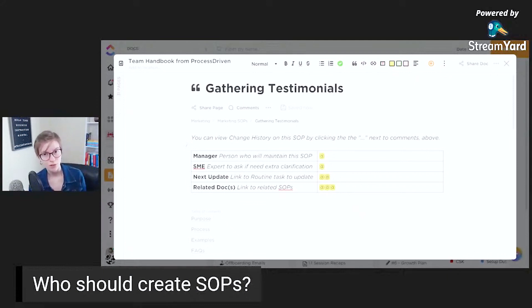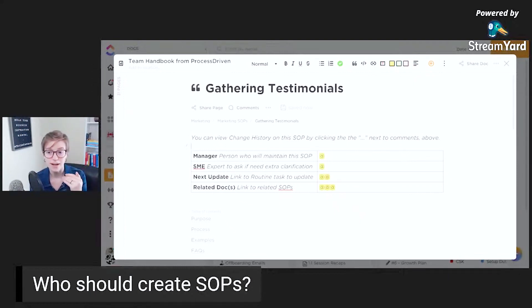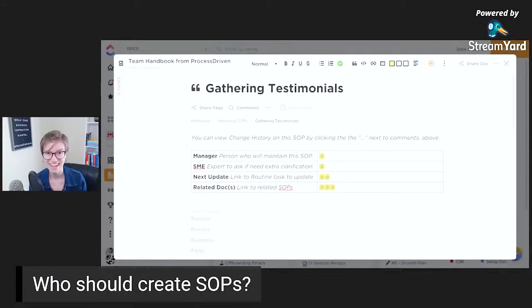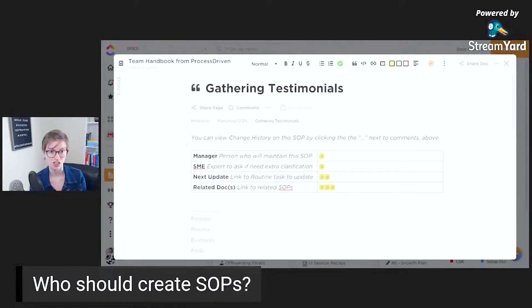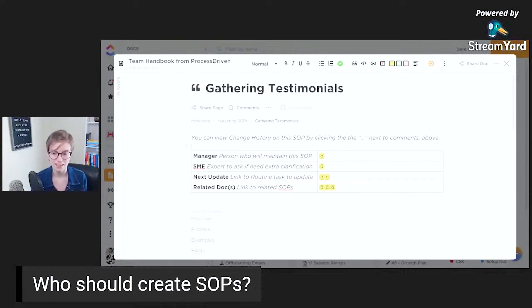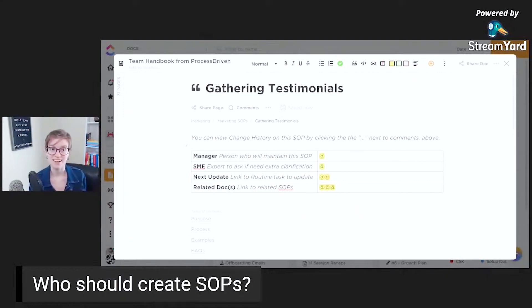A lot of the time the SME at this point will be me, when there are tasks I've done for a long time and am now taking off my plate. But there are other times — like recently I purchased a new transcription software that will take videos like this, automatically transcribe them into written documents and create subtitles. I bought the tool, added my VA as a user, sent her instructions and said: here's the tool, learn how to use it, then create the SOP and tell me what I need to know. So for that instance, she would be both the manager and the SME, because she's the one doing it and she's the one who's the master at it.